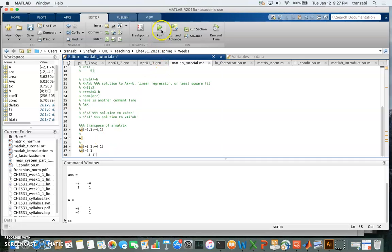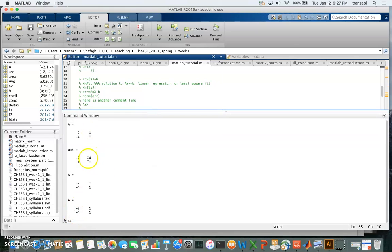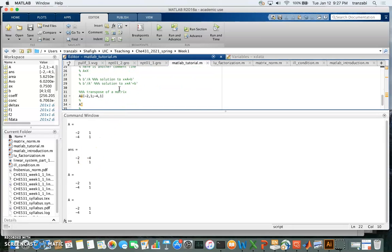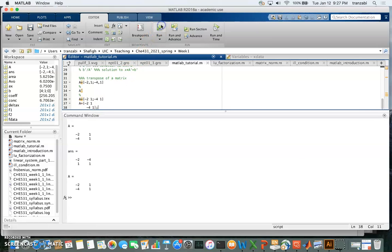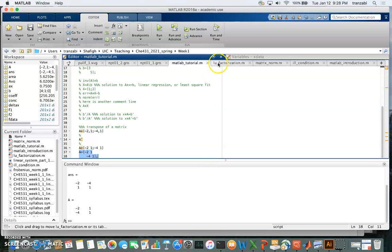If I remove the semicolons and run the code, you can see all three results. The first is matrix A, then its transpose, then the versions from the alternative matrix notation. If I put a semicolon at the end of the last line, MATLAB still executes it and calculates the result, but it doesn't display the output in the command window. That's enough for this short MATLAB tutorial.